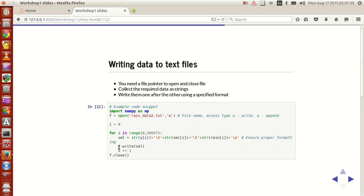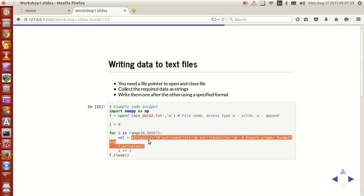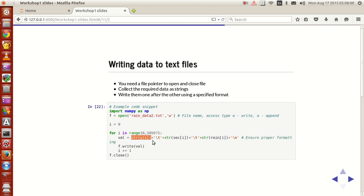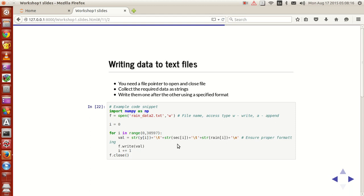And now this is the important line. This line ensures that you have a proper formatting and this is the writing line. What f.write does is that it writes this entire value in the lines of the function and when you do this, your program gets written.